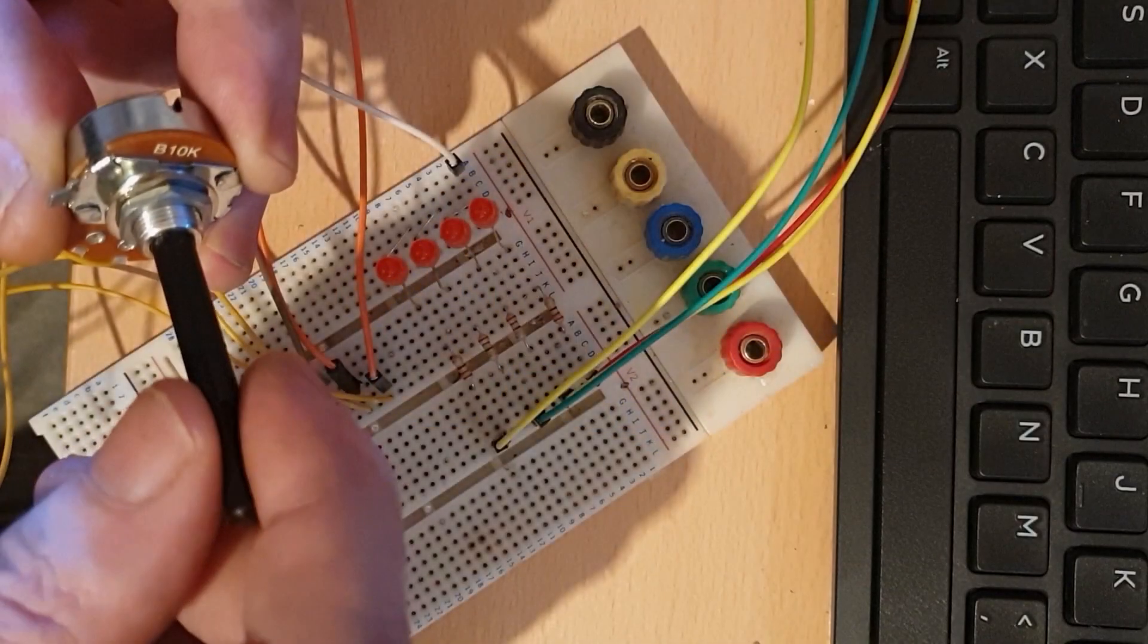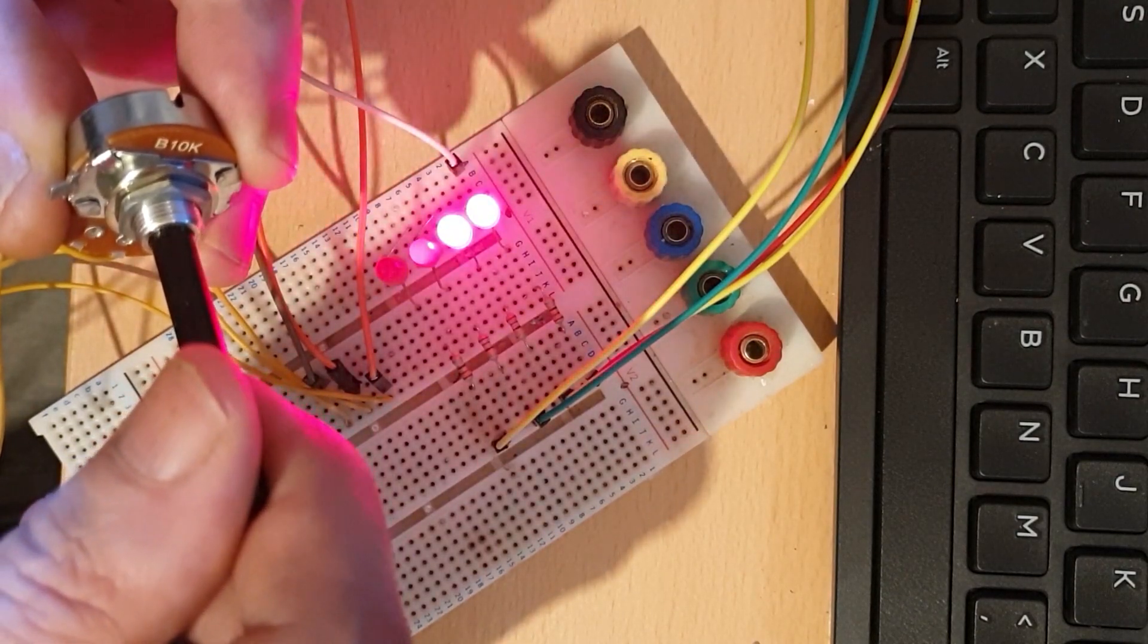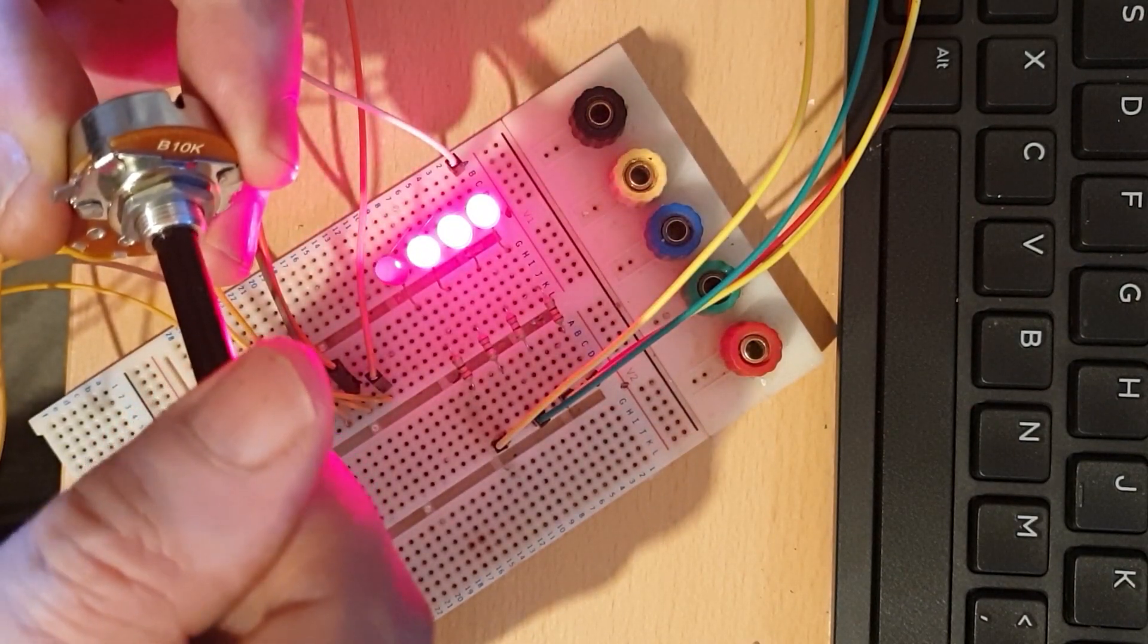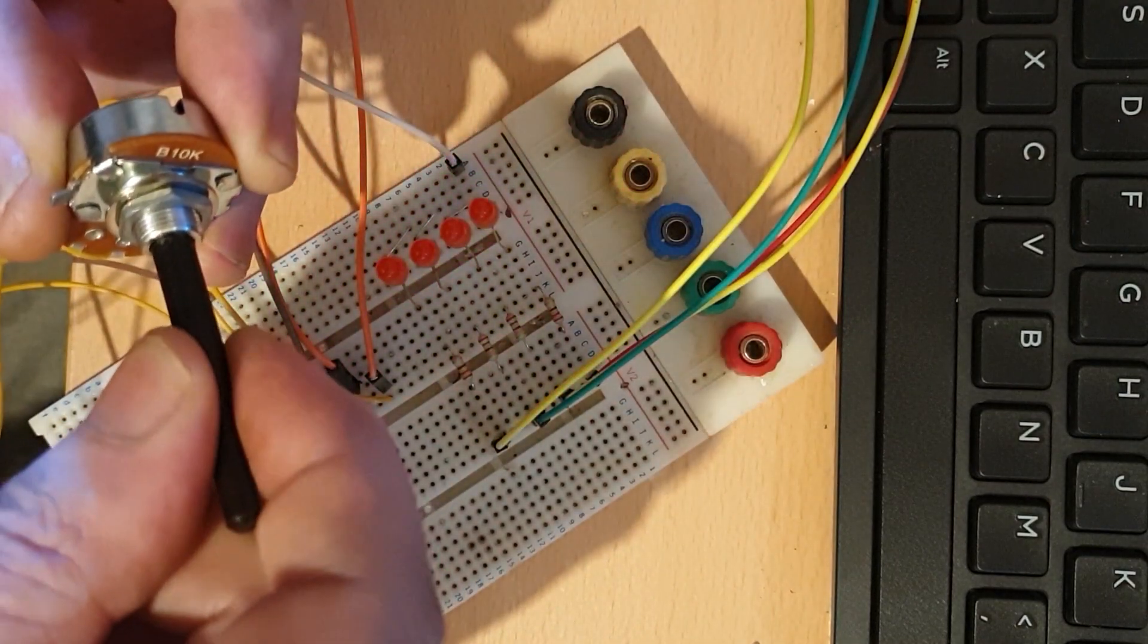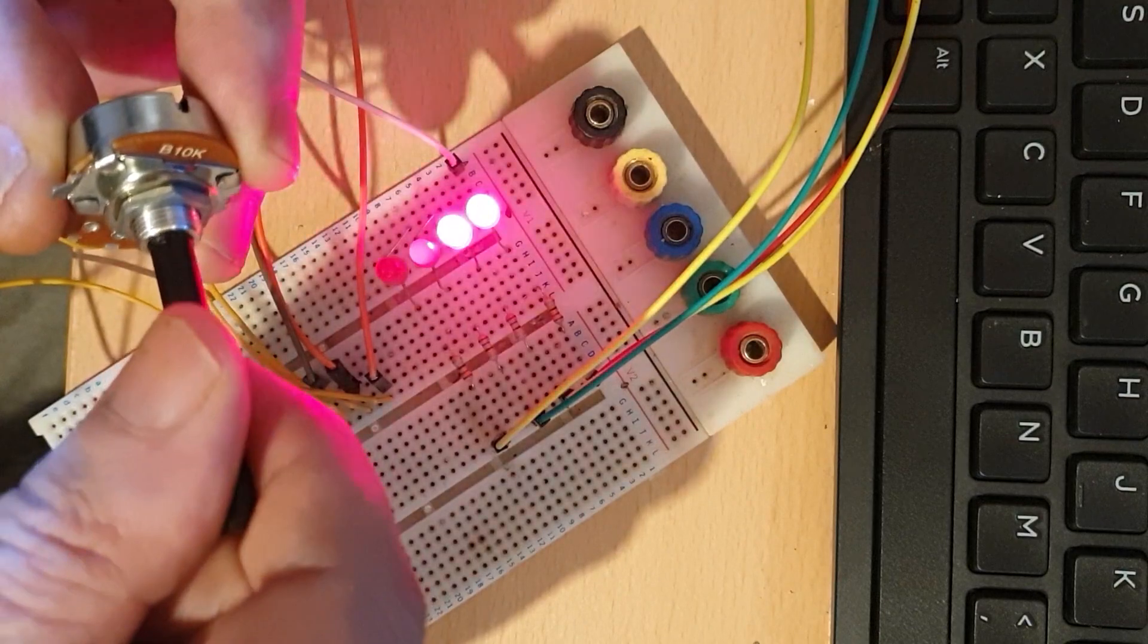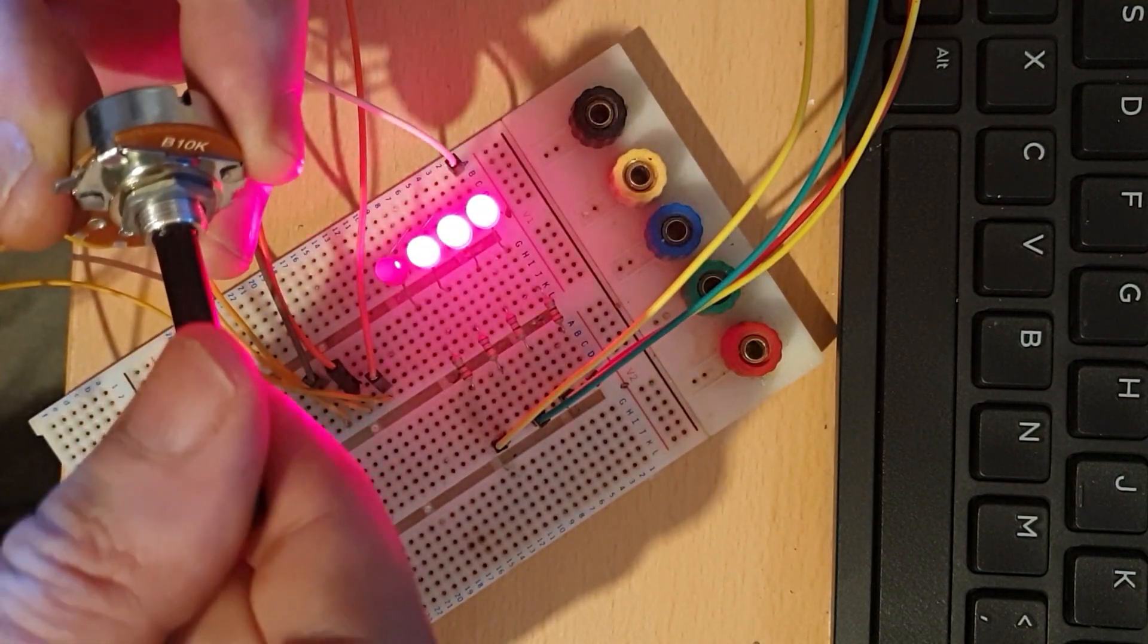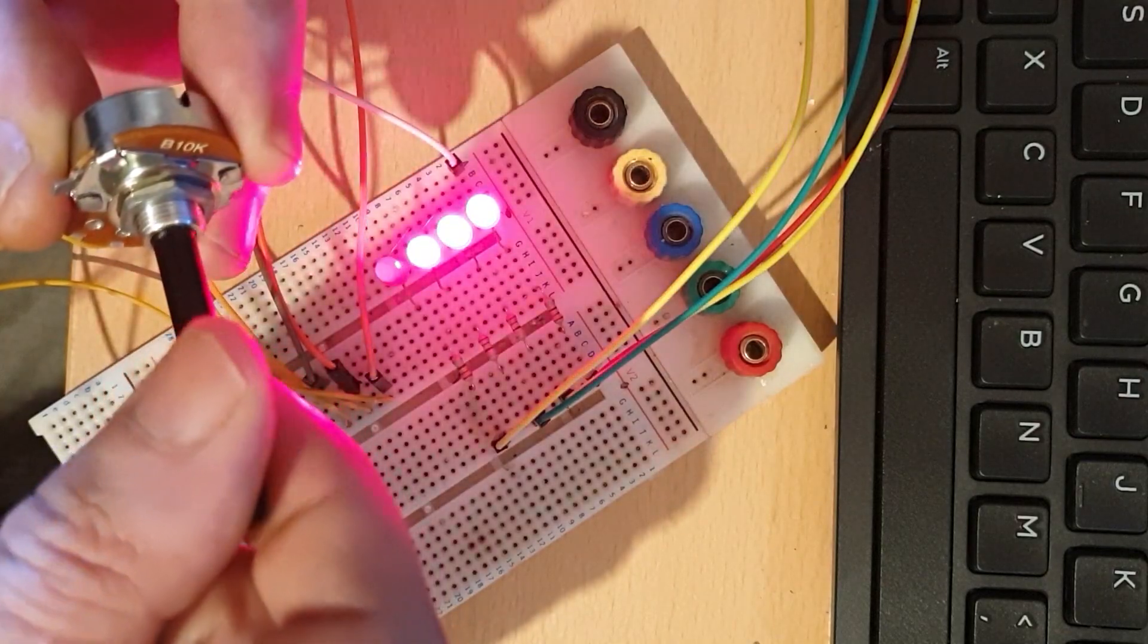In the previous tutorial we saw how to use the switch statement, and indeed we used a few variables which we initialized with the keyword int. This time we will see what that keyword means, and we will see all other possible types of data that we can use in Arduino.